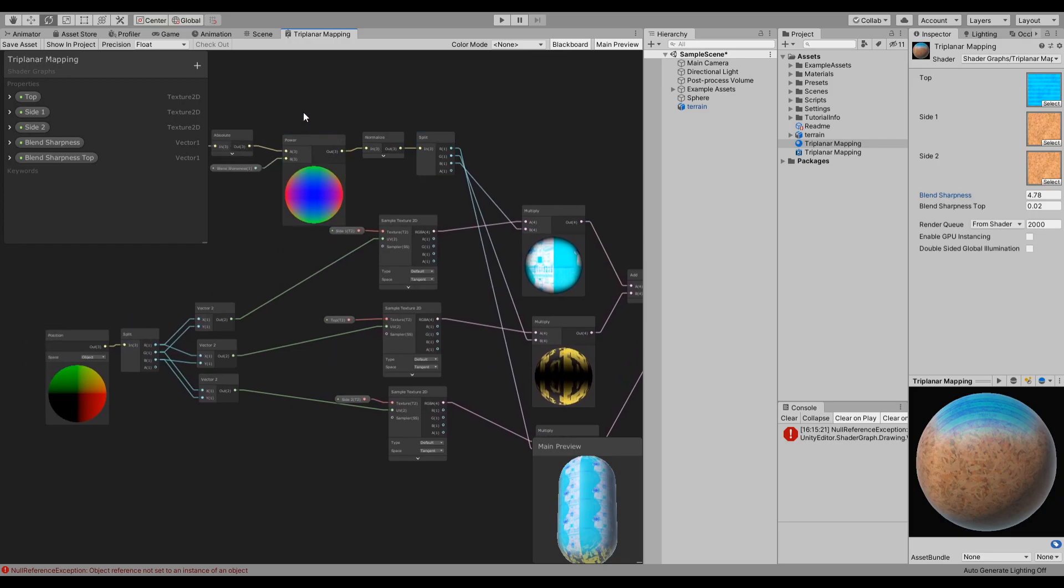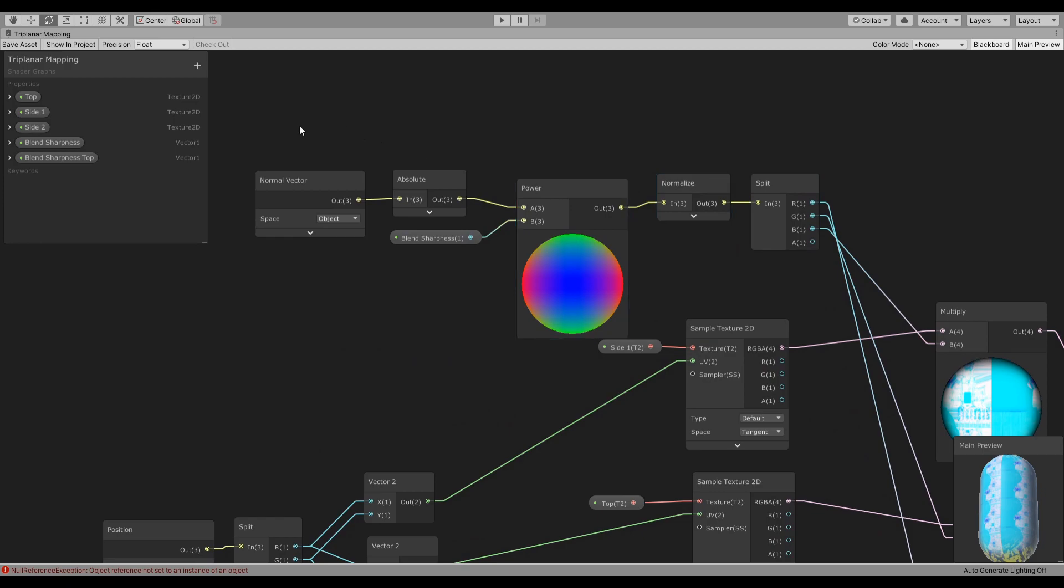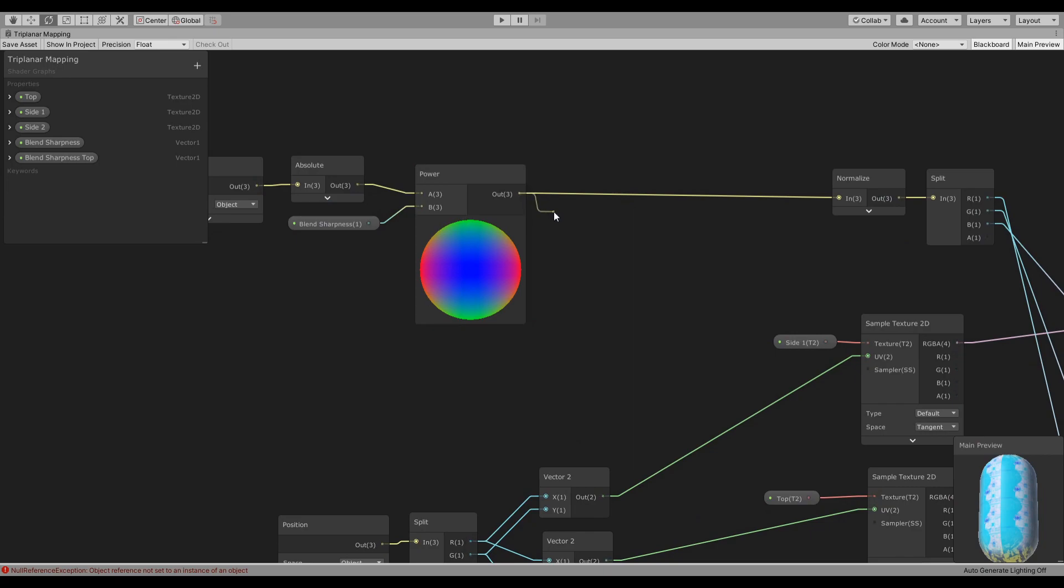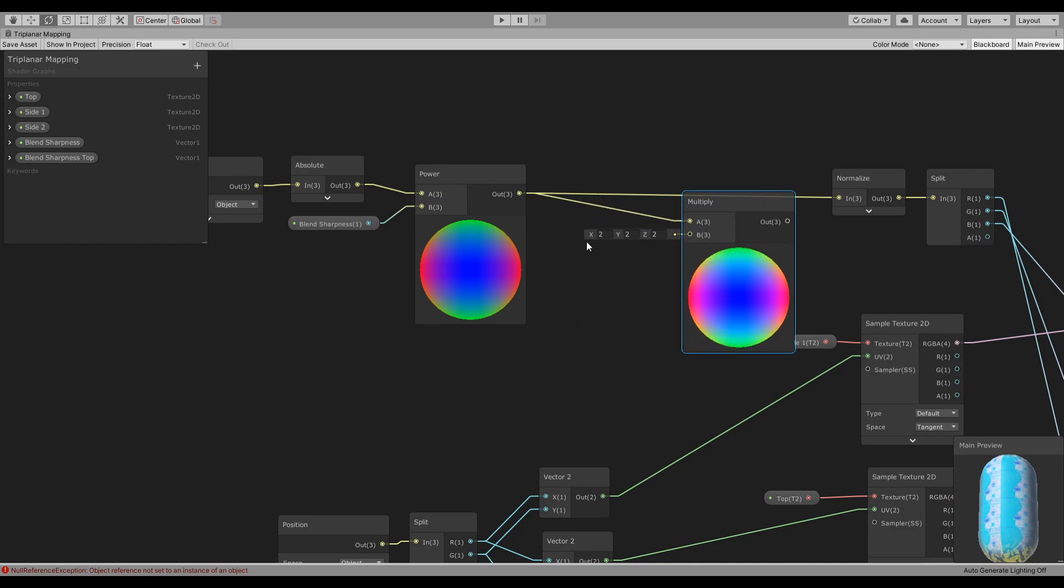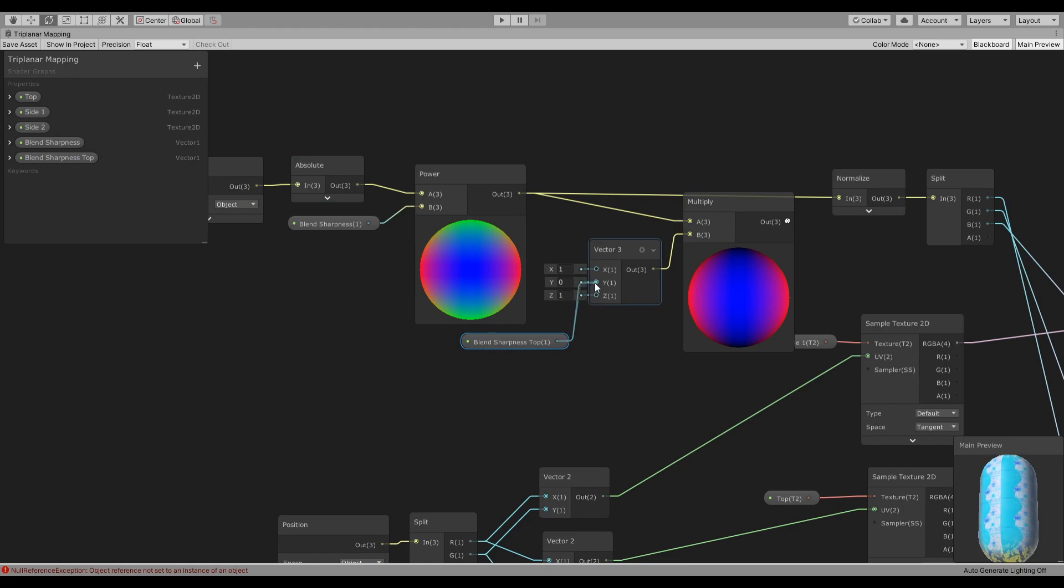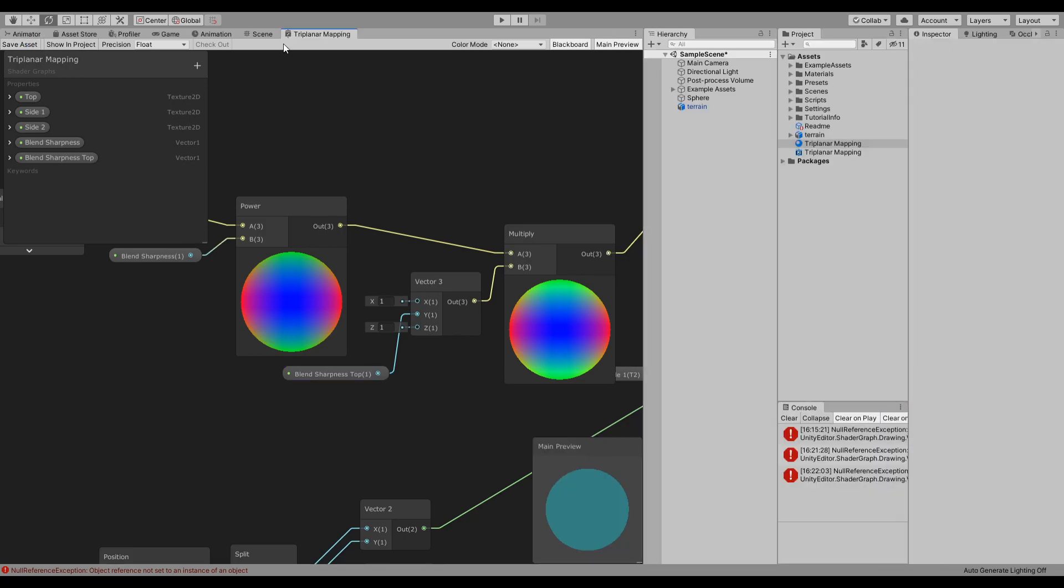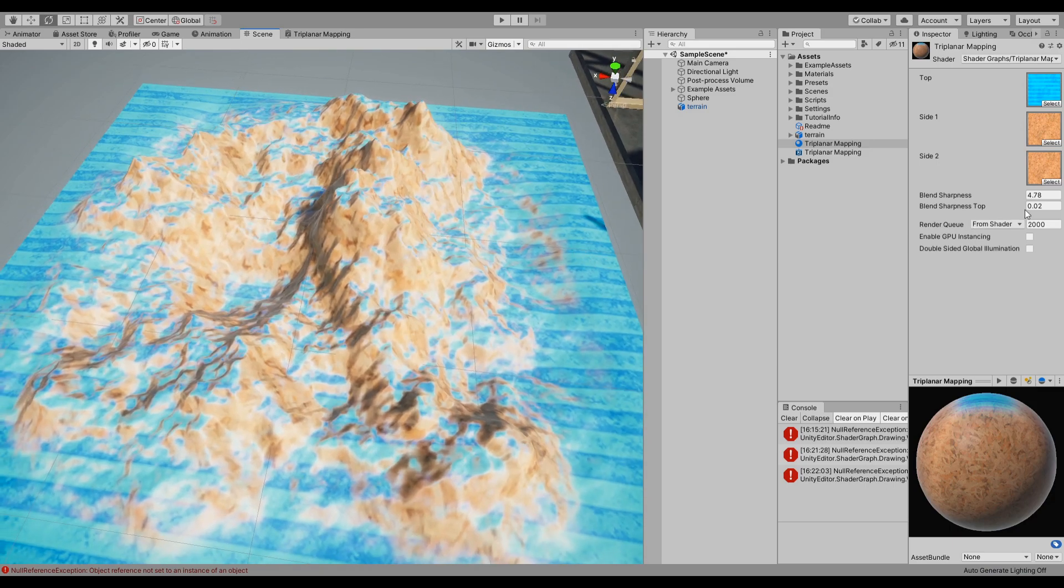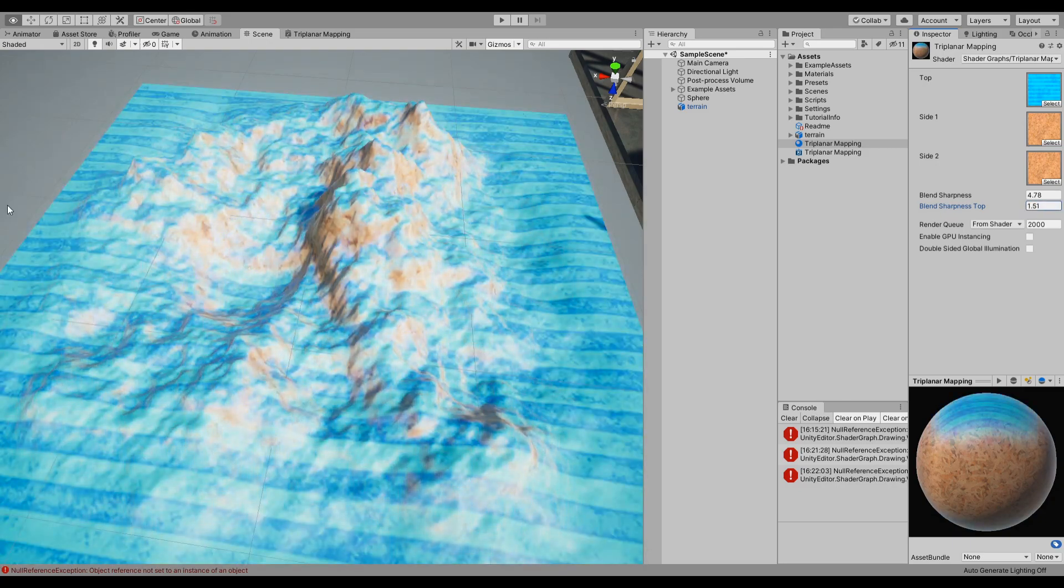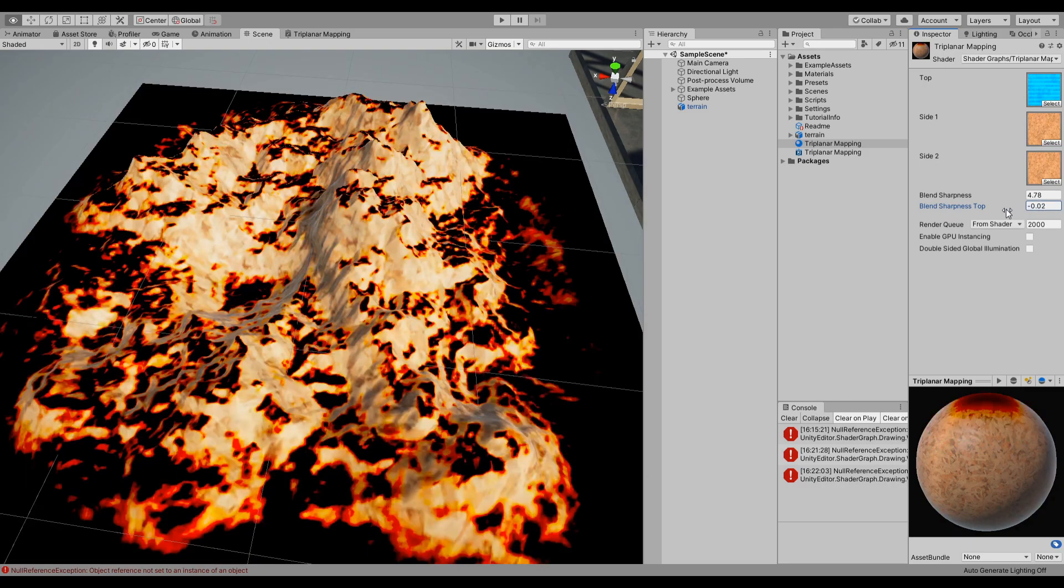Let's see. So after we do the power we will do a multiply by a Vector3, and we will have for X and Z one, which will not change anything, but the Y we will have this other value, the other parameter, and we shall use that instead. And then save that, go outside, go back to the scene, and now you can see that you can change this value for the top only.